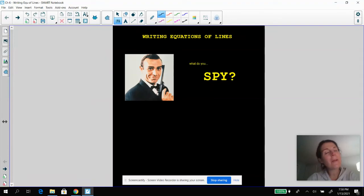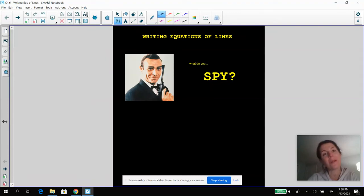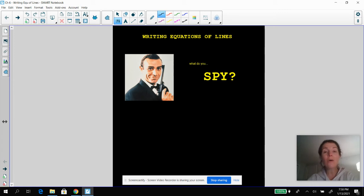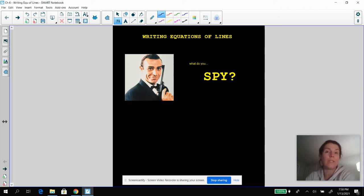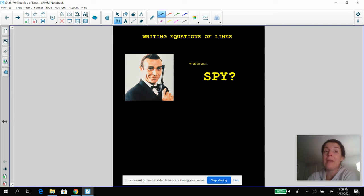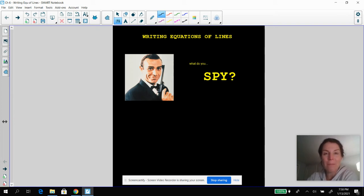Hey everybody, Mrs. Bixler. I'm back again and we are still crushing chapter six. And now we're going to start talking about writing equations of lines. I know some of you might have heard this method before about what do you spy. We're going to go into more detail now that we know about parallel and perpendicular lines. So let's jump right into it.